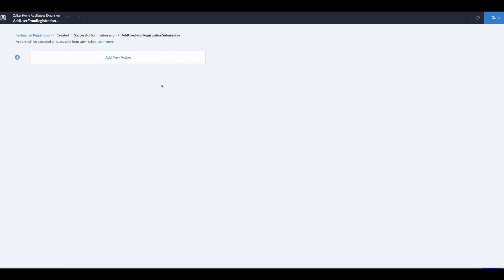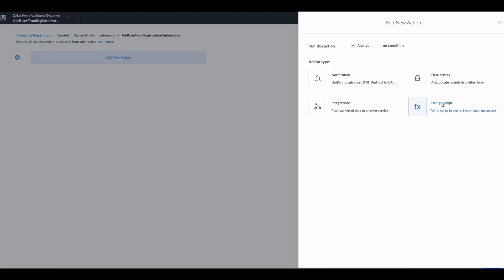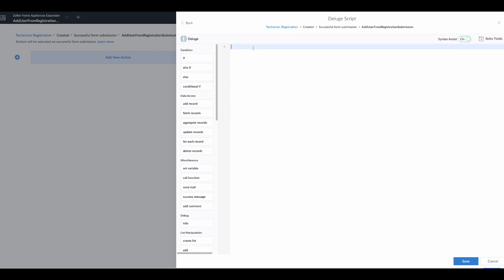Once inside, we add a new action and write a new Deluge script. We also want to add a comment at the top describing exactly what the script is going to do: 'Upon submission of registration form, technician will be added as a user with permissions options based on specialty choice.' This gives us a more descriptive idea of what the code will do, and now we can start writing.